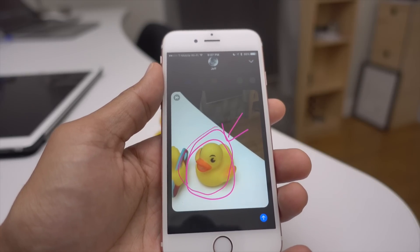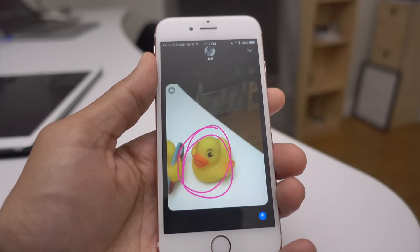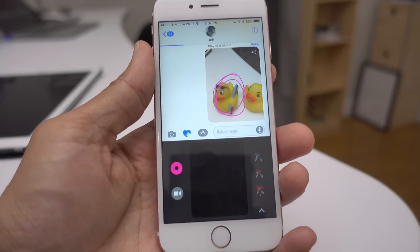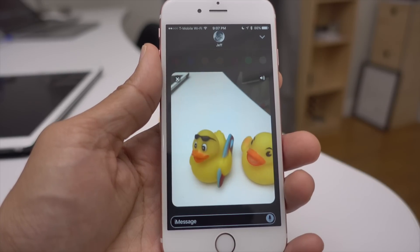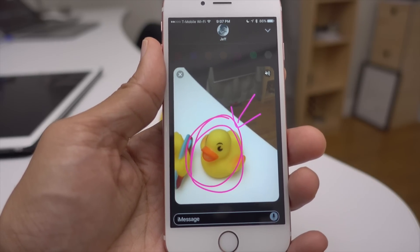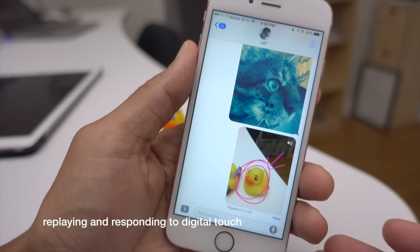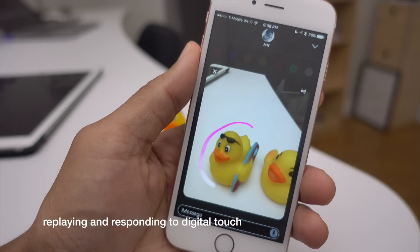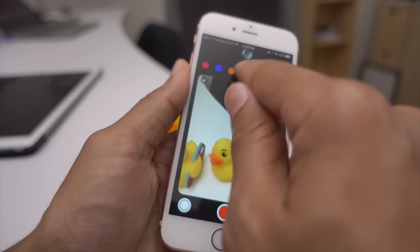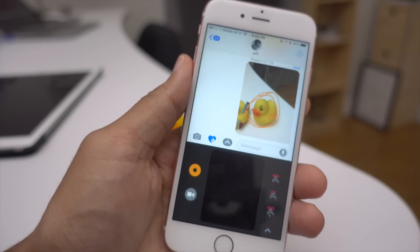Once you've recorded your digital touch video, it plays back and loops continuously because it's a video. You can tap it to load it in full screen. If it were a normal digital touch drawing message it would play once and stop, but video loops. If you receive a digital touch message and tap the X button, you can quickly send your own digital touch message back from the same interface, making it easy to have a back-and-forth exchange.